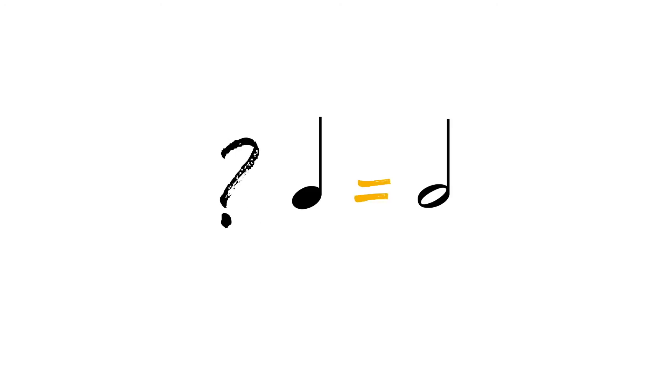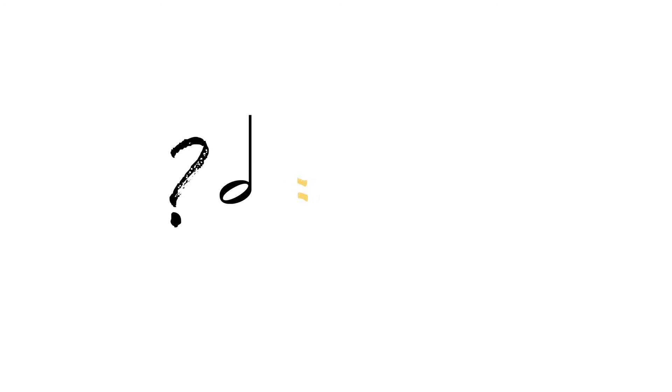Moving on. How many quarter notes equal one half note? How many half notes equal four quarter notes?